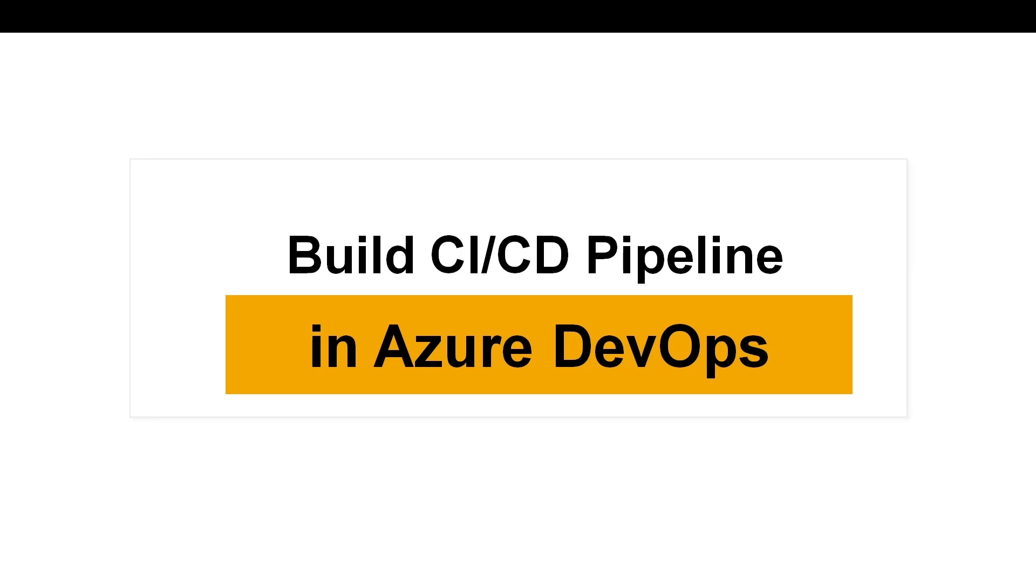Hi everyone, today in this video we shall see how to create a build pipeline in Azure DevOps for a .NET Core Web API project.